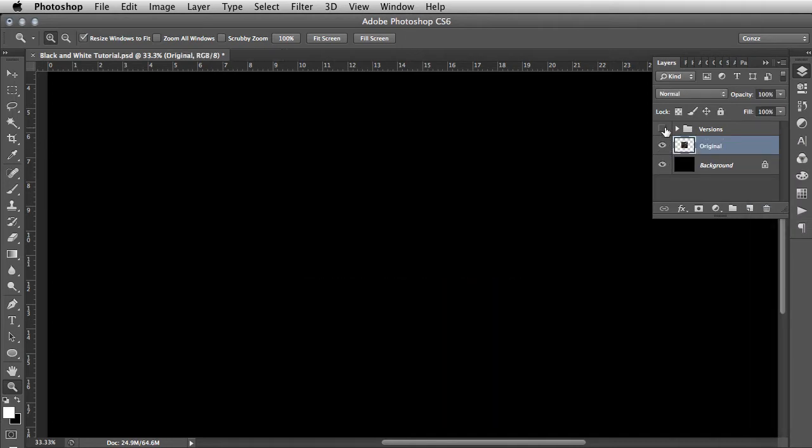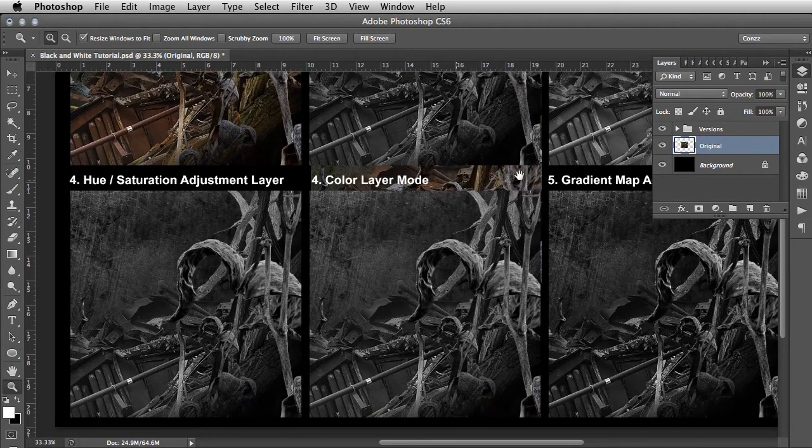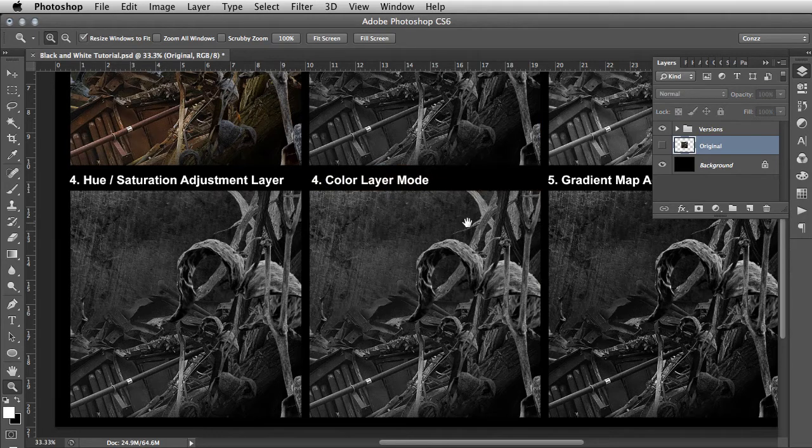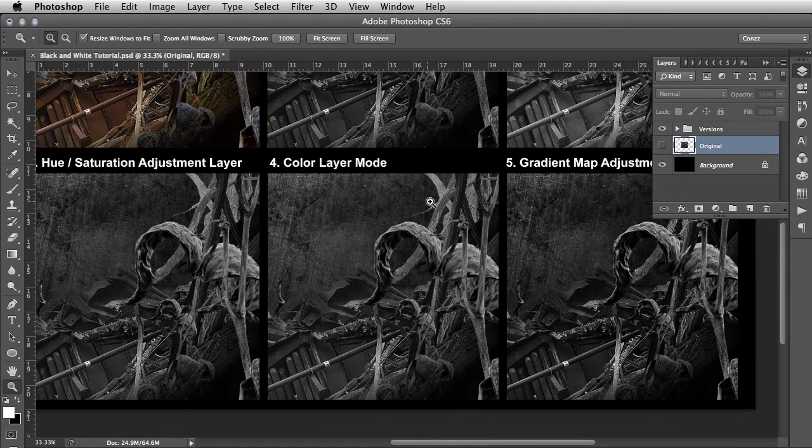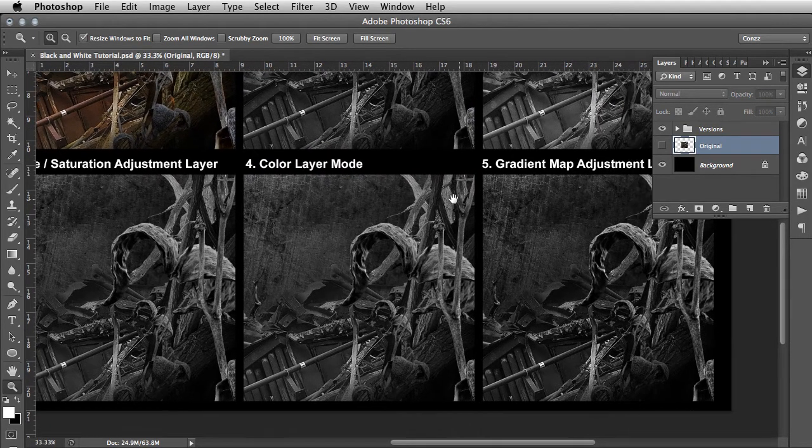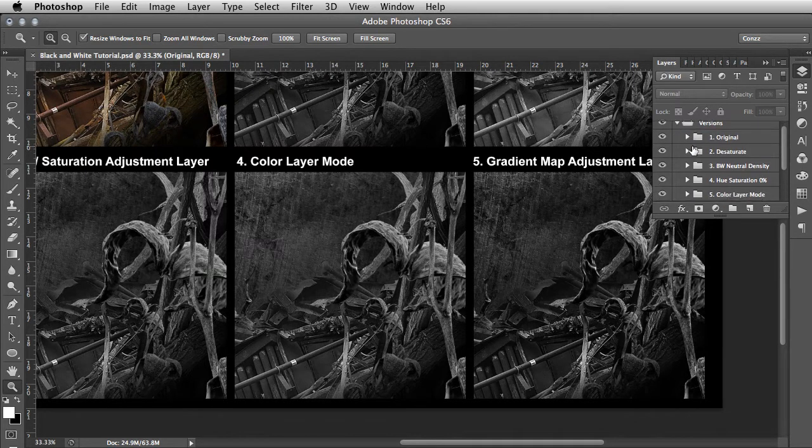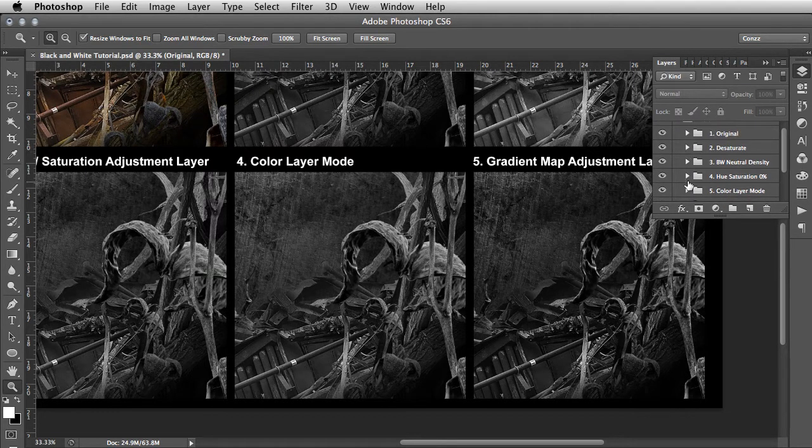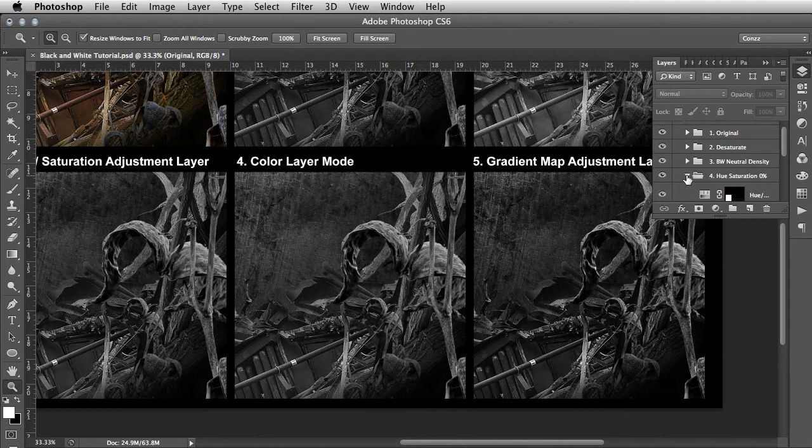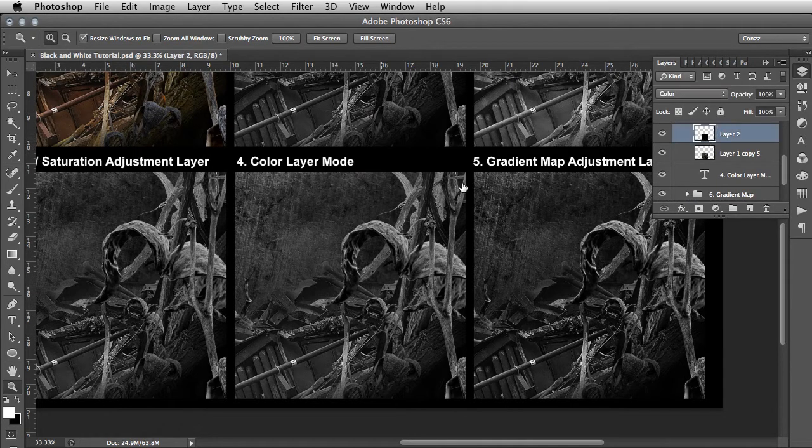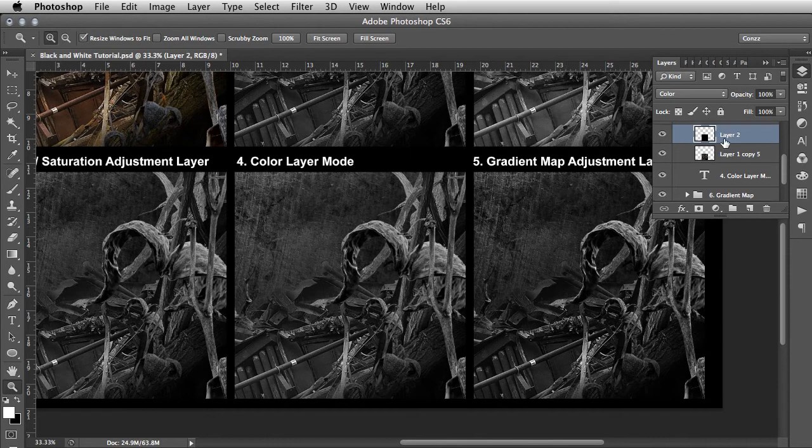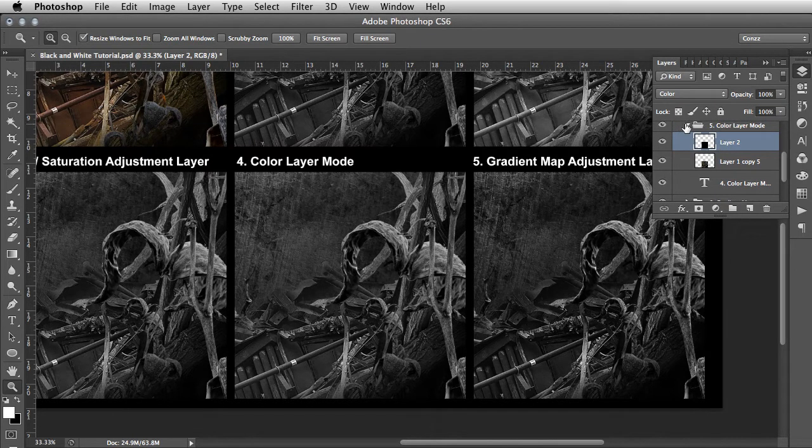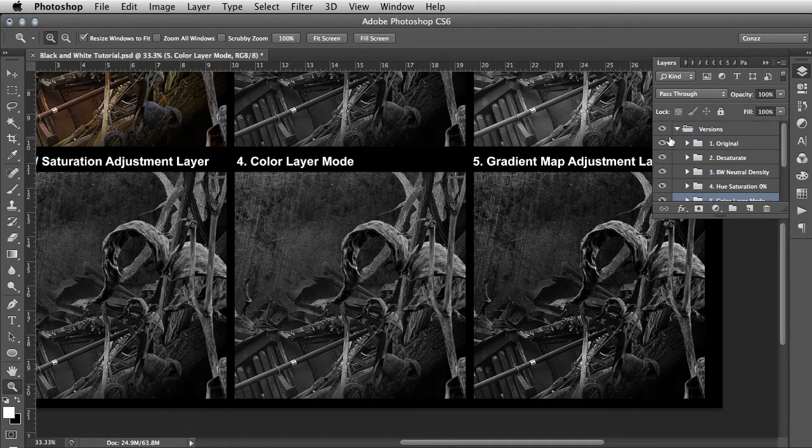For number four we have color layer mode. This one's slightly different to the adjustment layers. We'll have a look at number four color, and it's basically a new square above set to black, and then that layer is set to color.